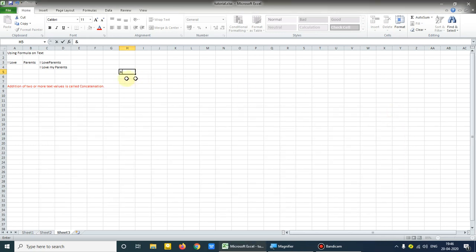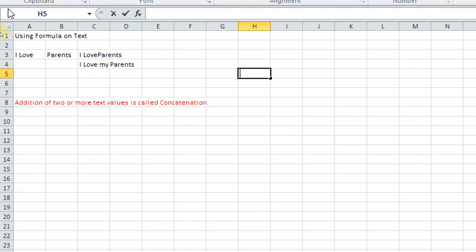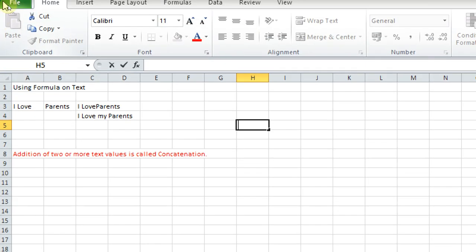So I am closing this. I hope it is very much clear to you how to use formula on text. Just practice this what I have been told. And I will be closing my this tutorial here only.